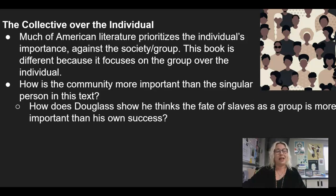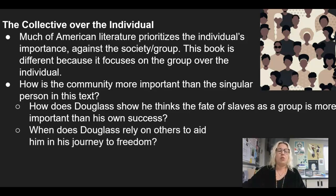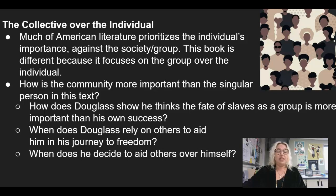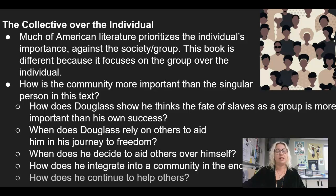Things to look for: how does Douglass show he thinks the fate of slaves as a group is more important than his own personal success? When does Douglass rely on others to aid him in his journey to freedom? When does he help others, sometimes even over himself? And then finally, how does he integrate into a community in the end, and how does he continue to help others and stay focused on that instead of himself?